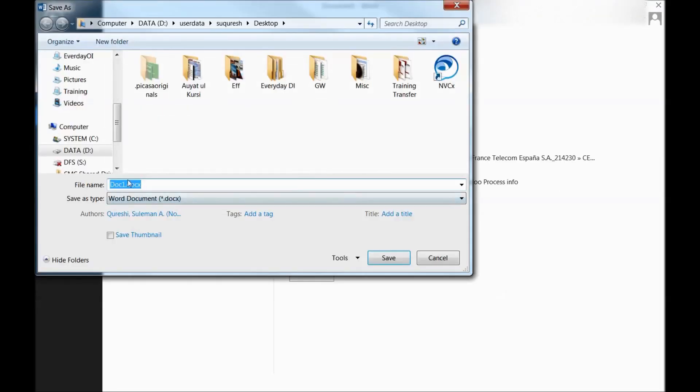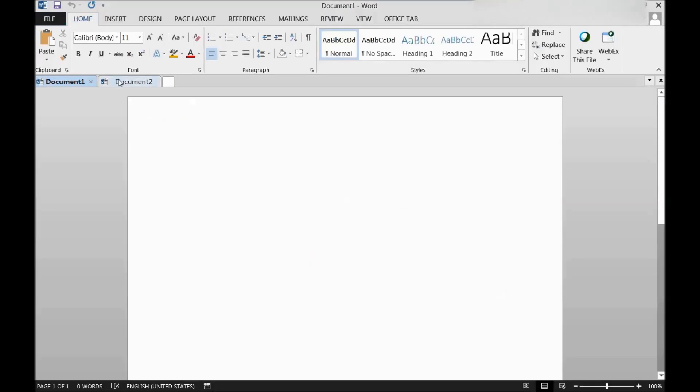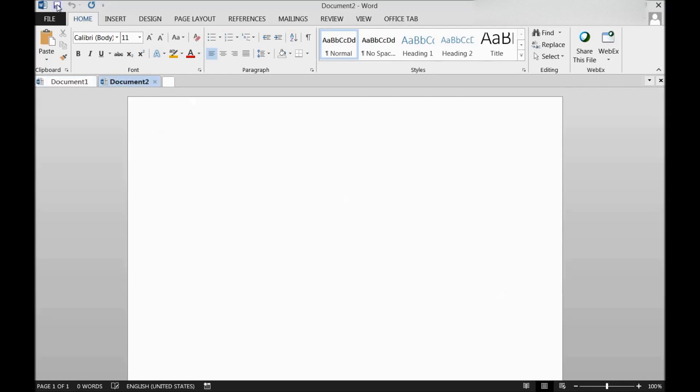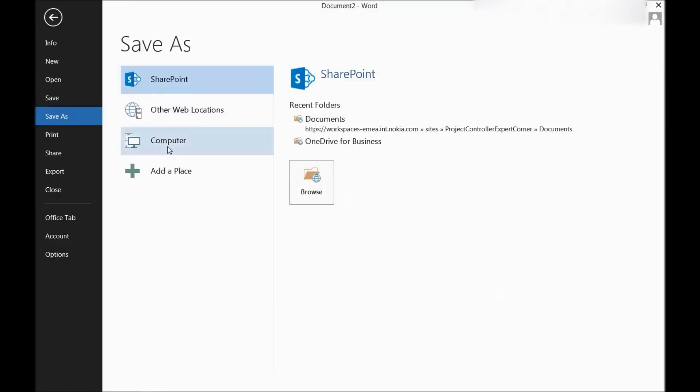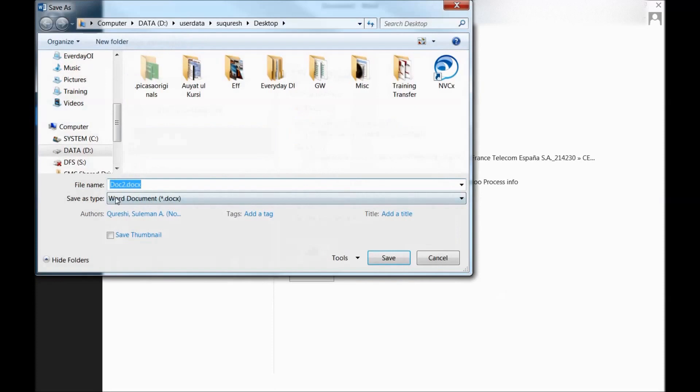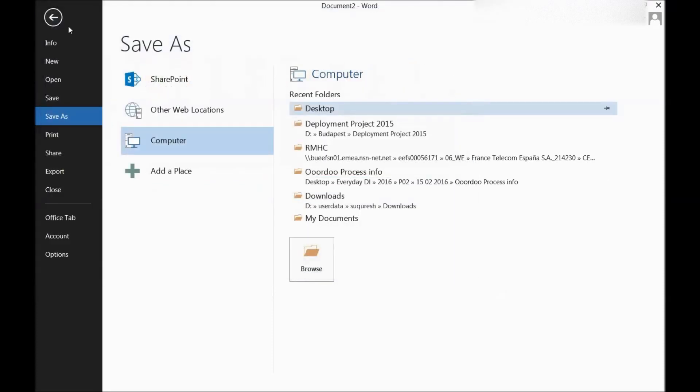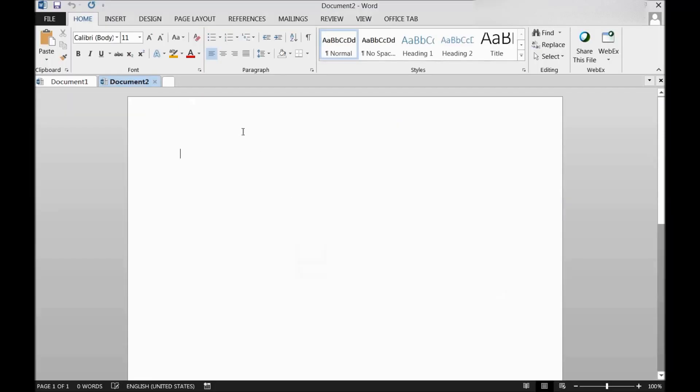So this is document one. In the other tab, if I go to document two, it's on the same screen so I can work around with both of them. And if I save it, it will go as a separate file as document two. So these are multiple documents on my screen and I can work them around.